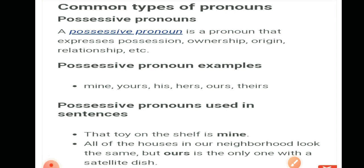'All of the houses in our neighborhood look the same, but ours is the only one with a satellite dish.' Is sentence ka matlab hai ki jitne bhi ghar hain meri neighbourhood mein, woh sab ek jaise dikhte hain, lekin sirf hamare ghar ke upar satellite dish laga hua hai. Yahan 'ours' shows possession — it means 'hamara ghar.' So mine, yours, his, her, ours — these all come under the category of possessive pronoun.